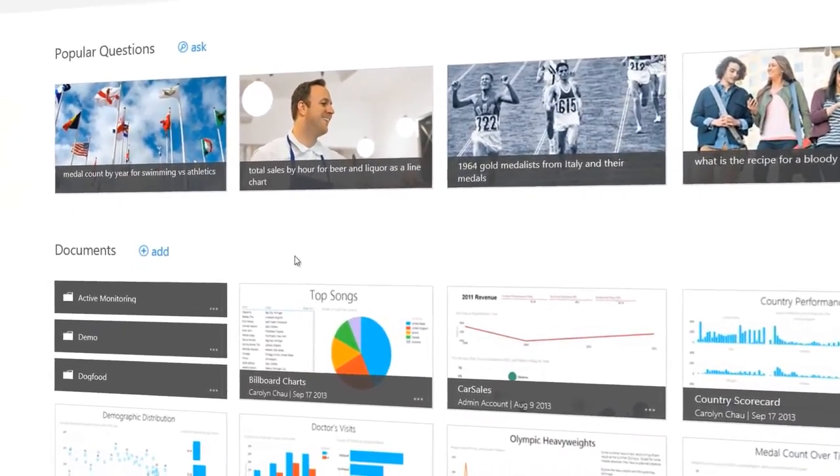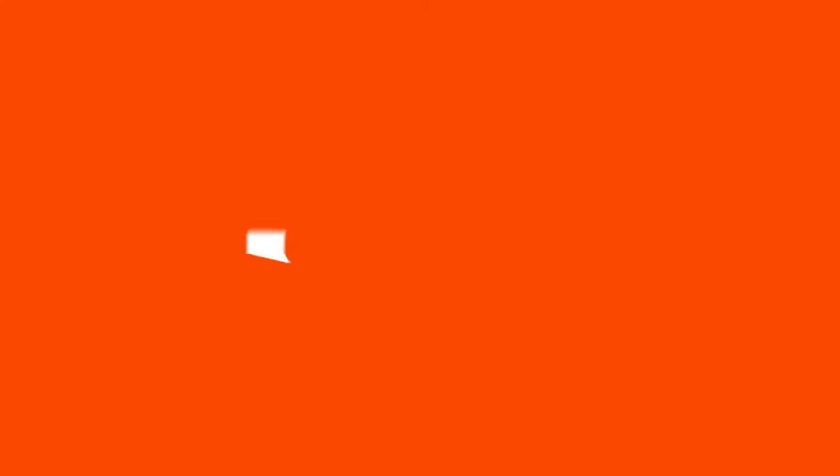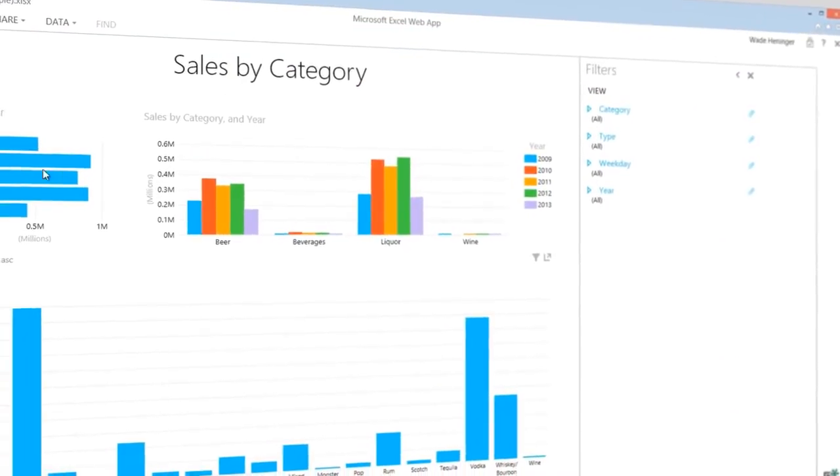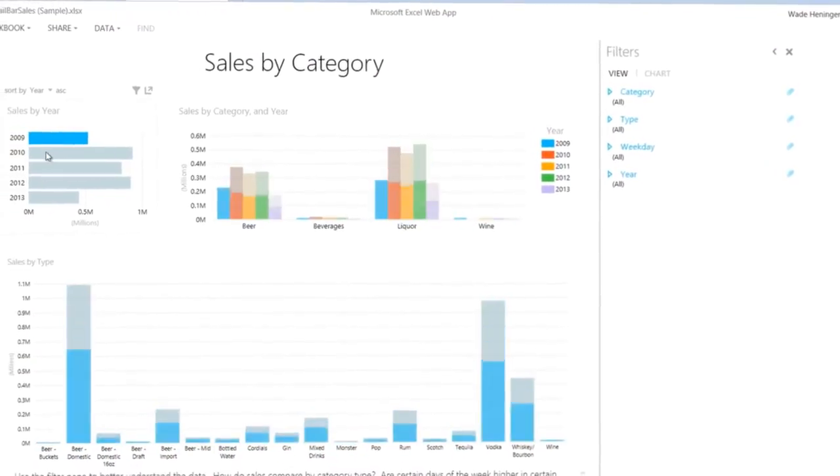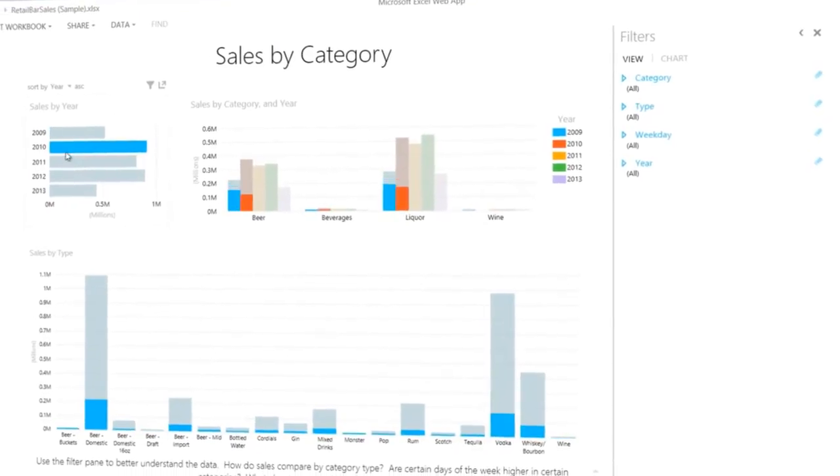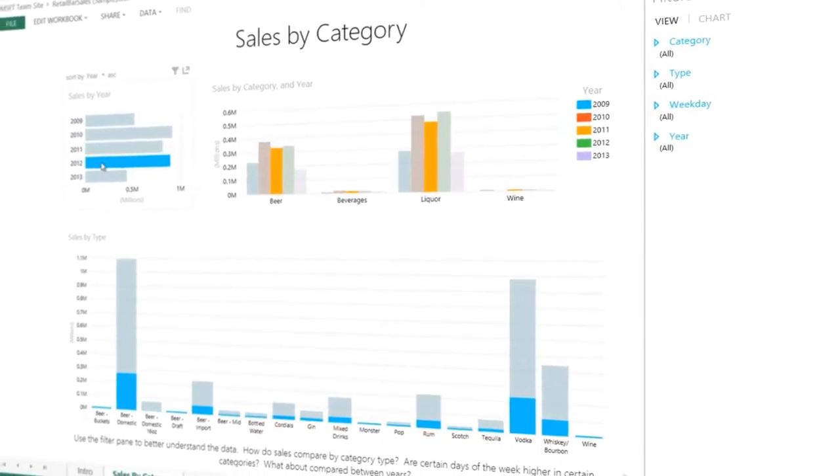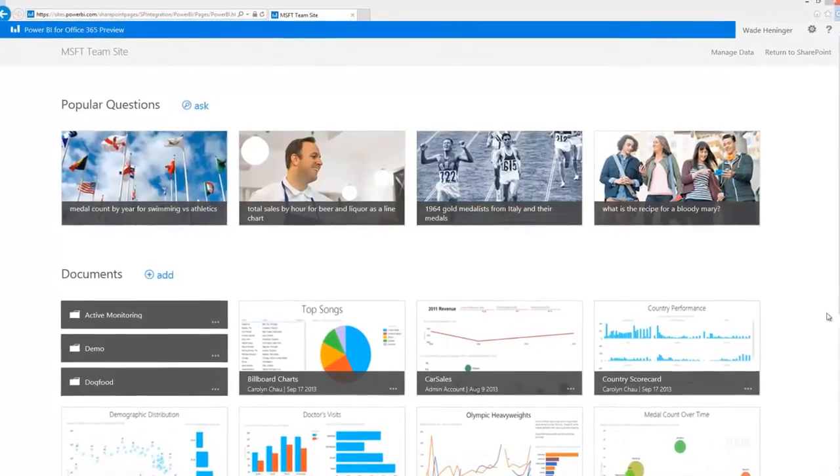Power BI Sites provide you with a collaborative environment optimized for business intelligence in Office 365, an indispensable tool designed for viewing and exploring live reports and larger browser-based workbooks. Through the Data Management Gateway,